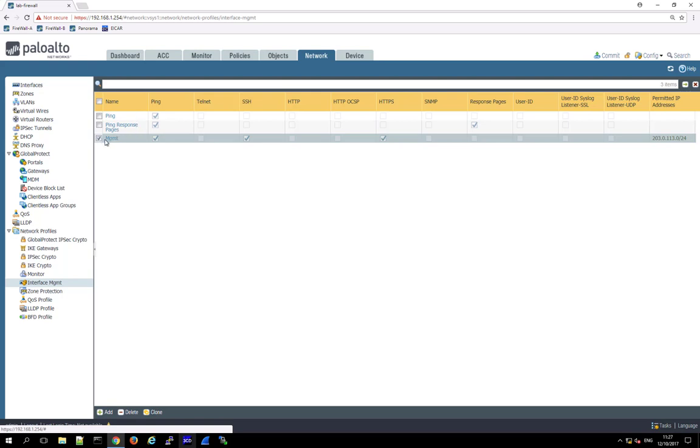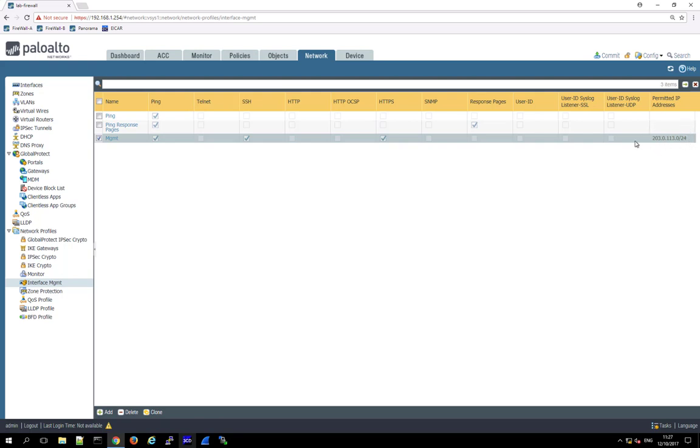So in this case, then you would apply such a management profile to the outside interface. But again, very important: always define a permitted IP address so that this management traffic is only allowed from very specific IP addresses from where you put this in.